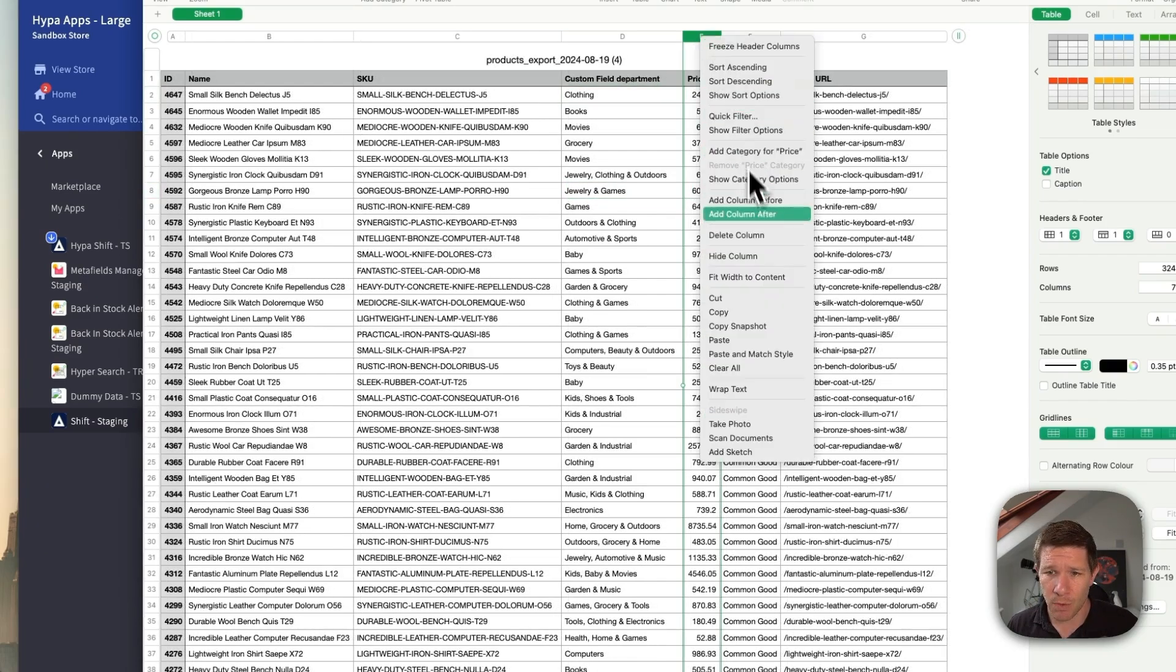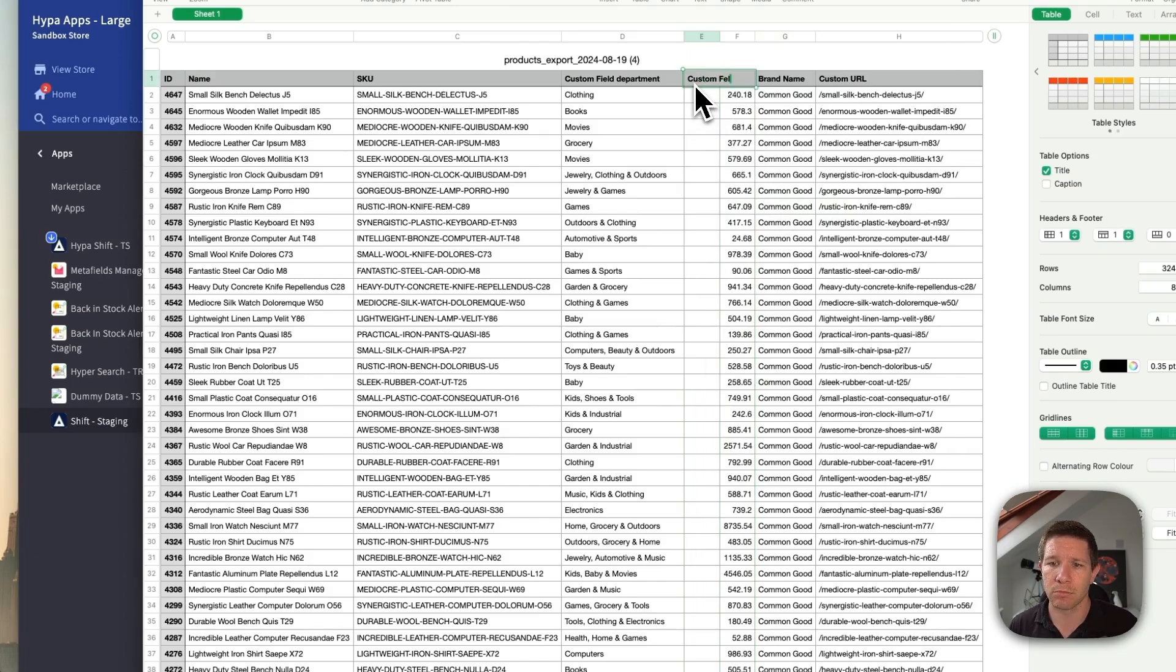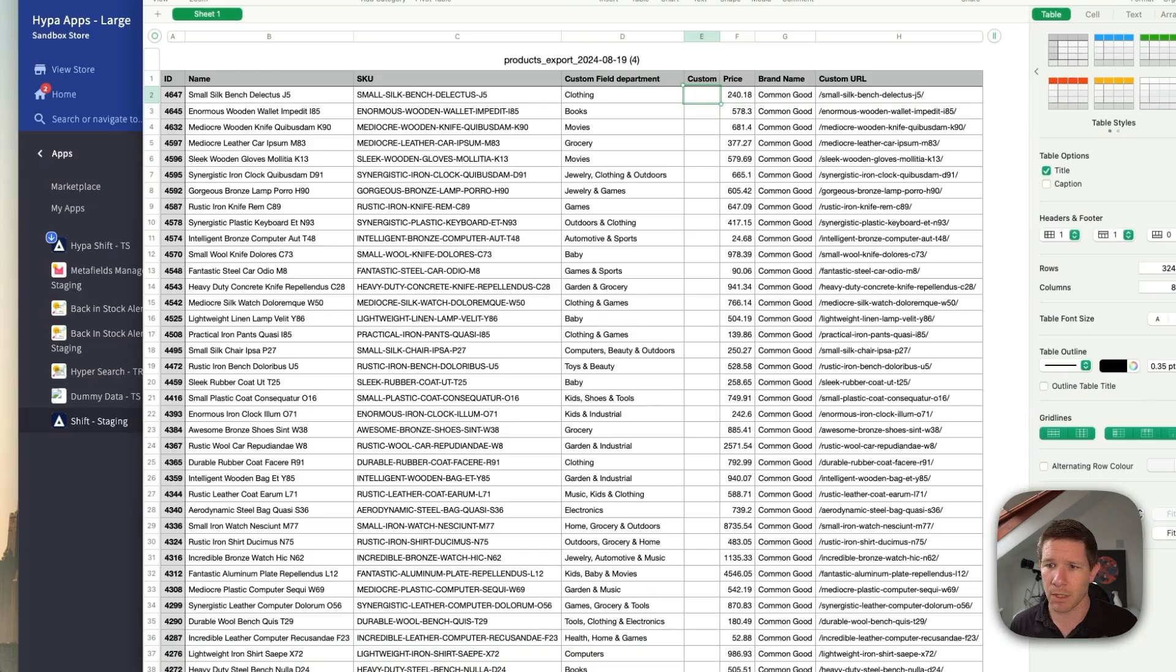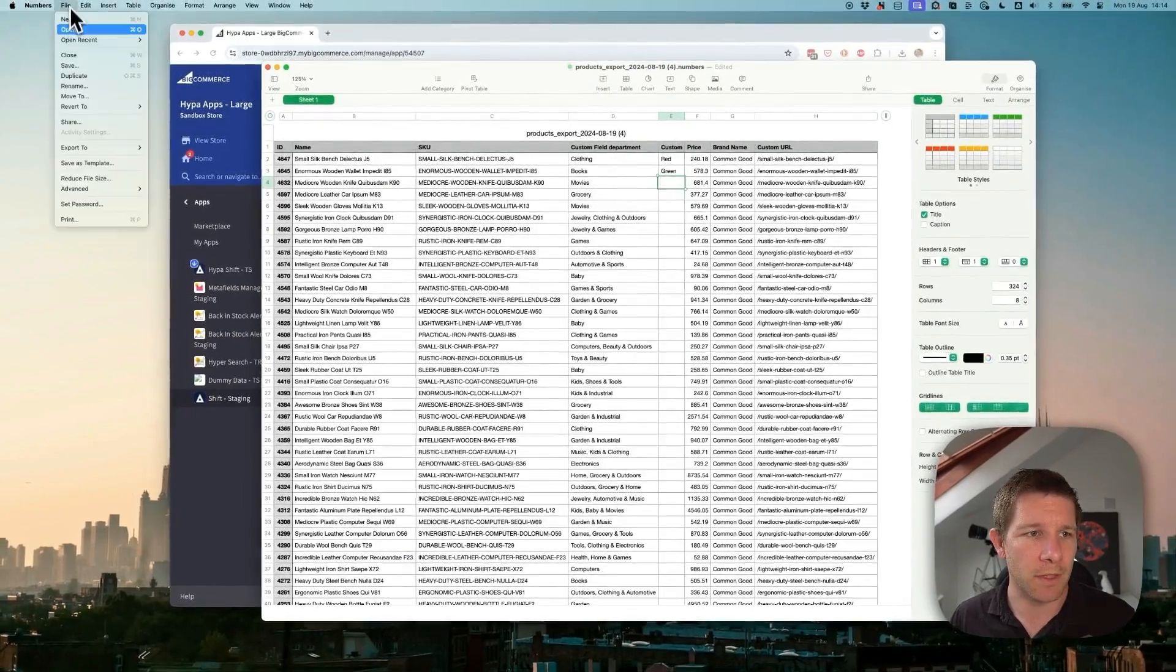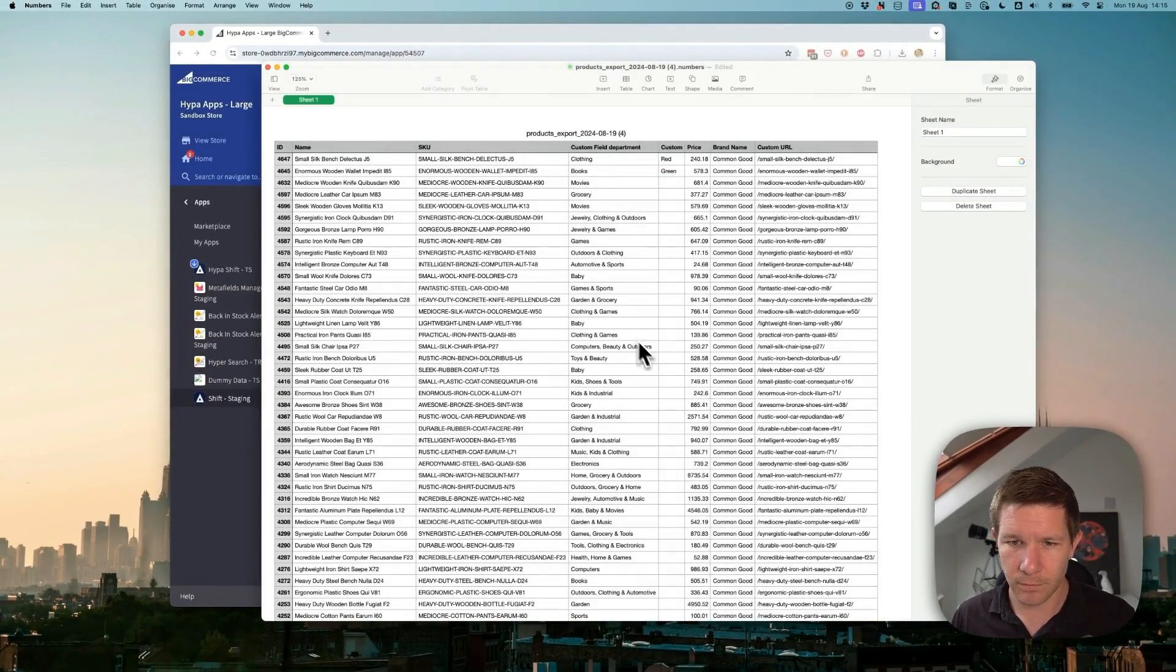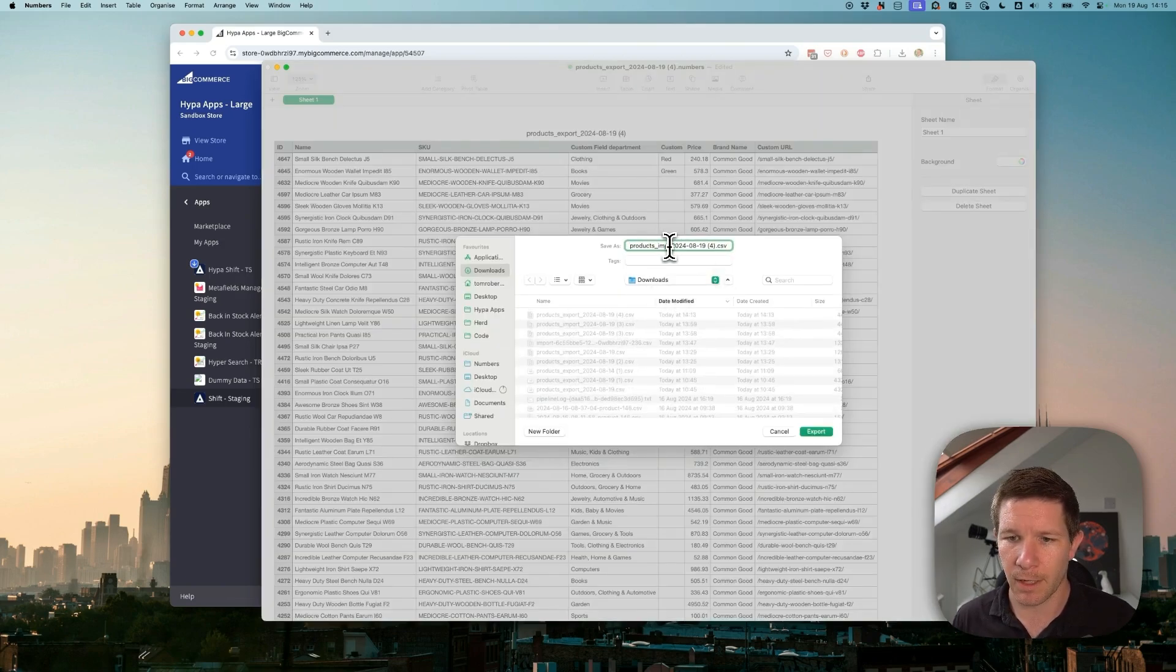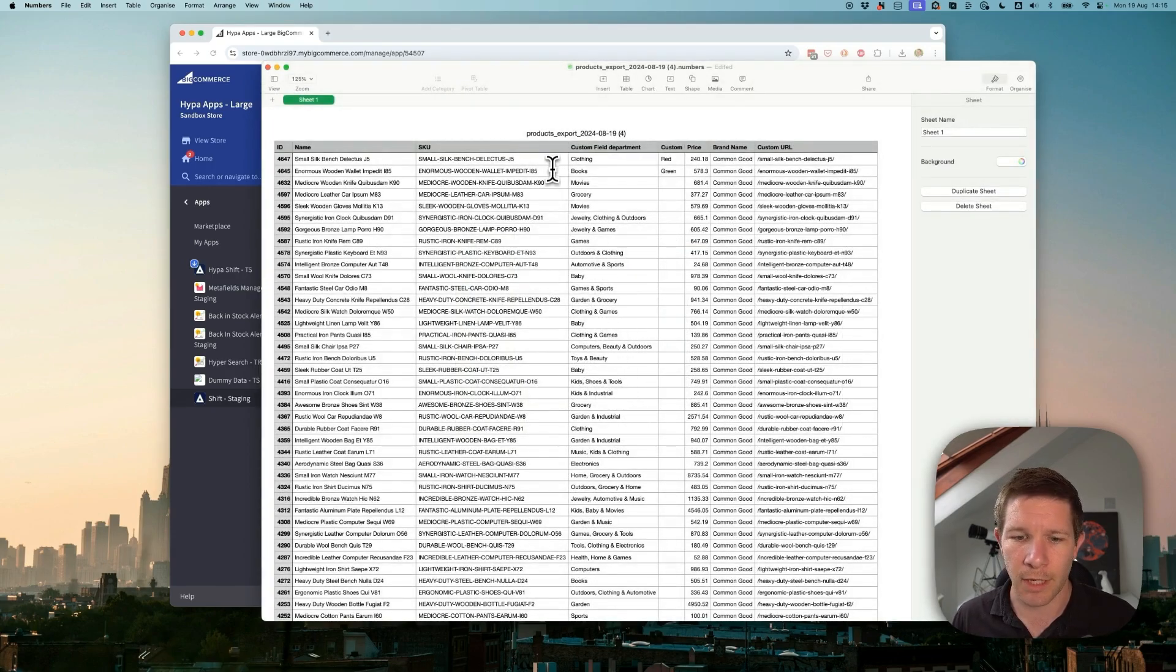But let's get a new export going. Let's call this one custom field color. And let's do this one as red and this one as green. Okay, and we'll save that. Let's call it import to help with memory. Okay, so that's that one done.